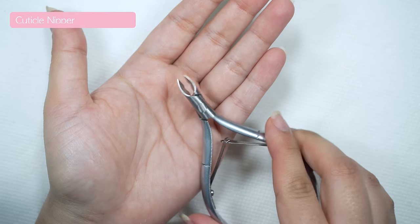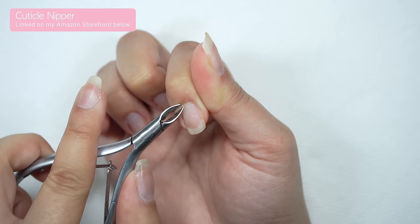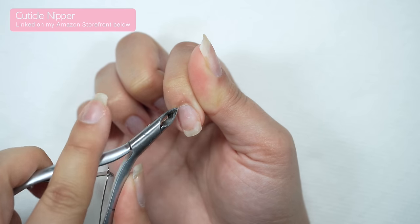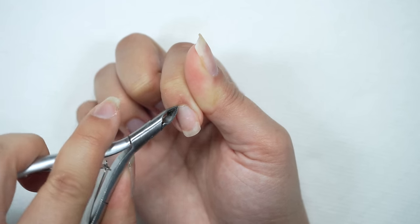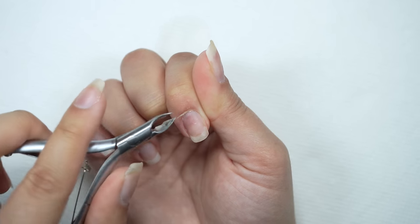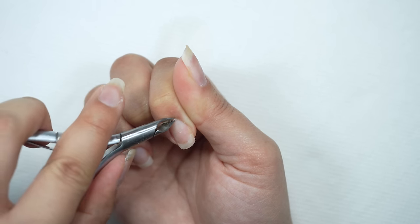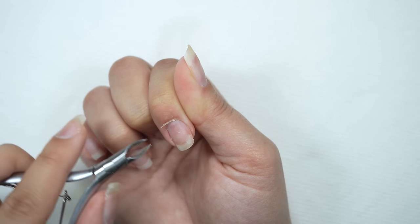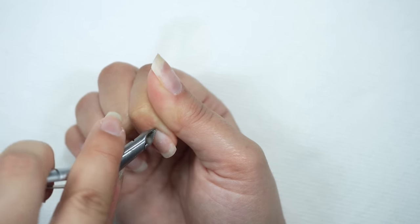Next I'm going to carefully remove my cuticles using a cuticle nipper. Just a disclaimer, I'm not a nail tech, I'm just someone who loves to do their nails at home. If you want a full tutorial on how to remove your cuticles I'll link a video below.